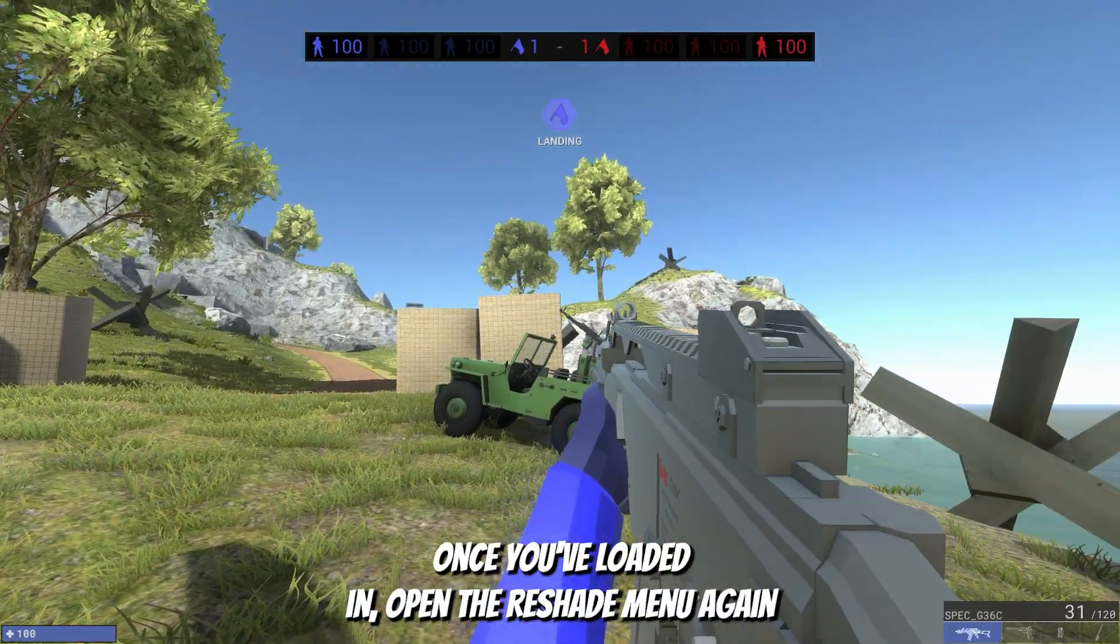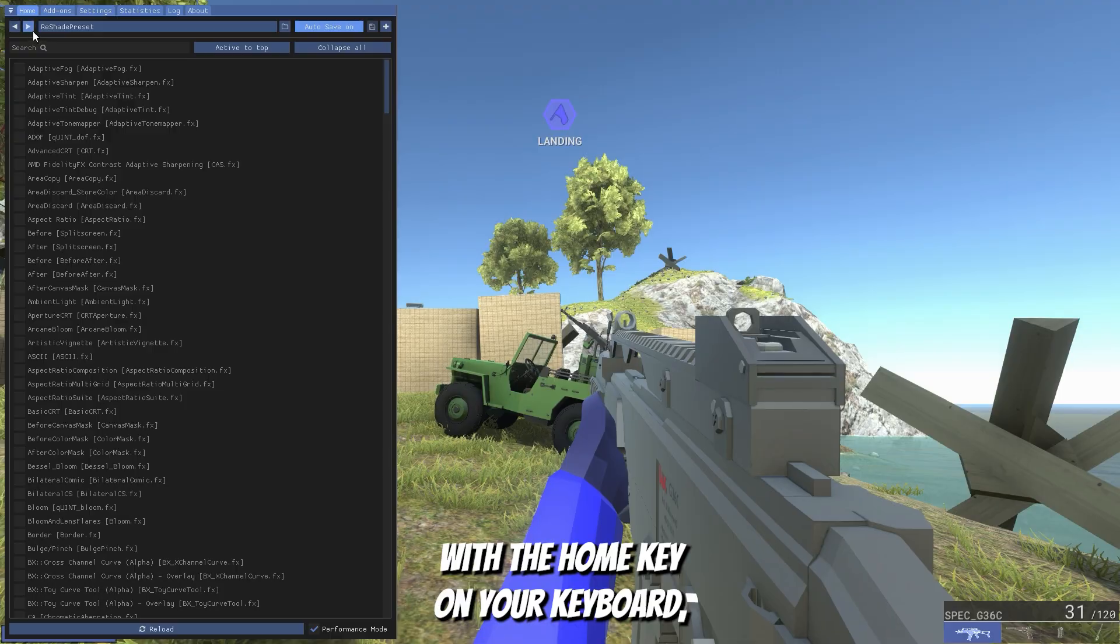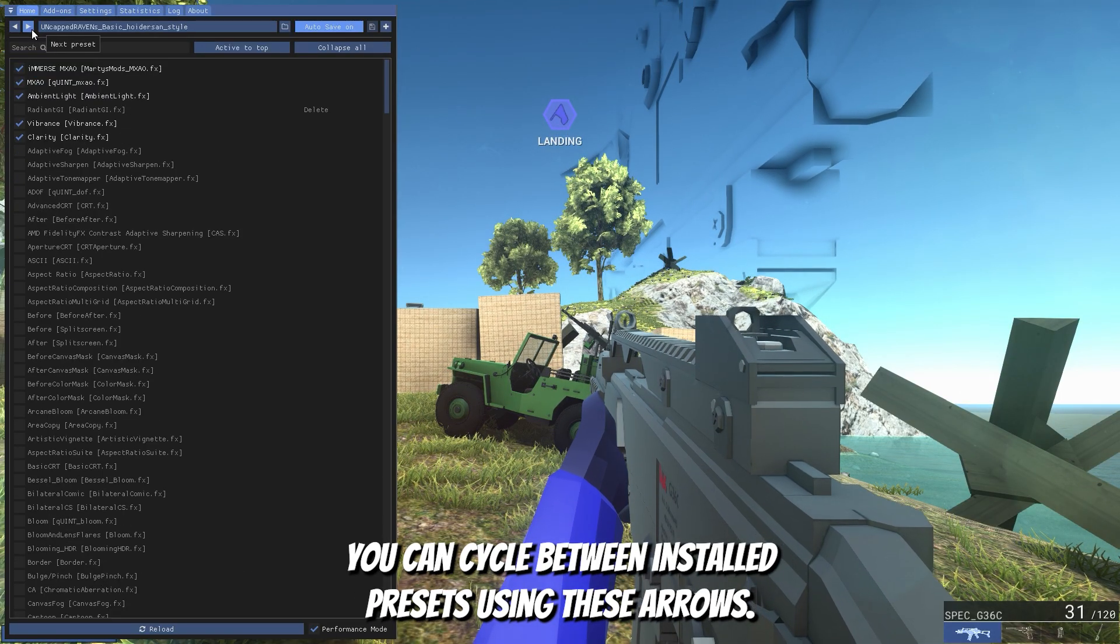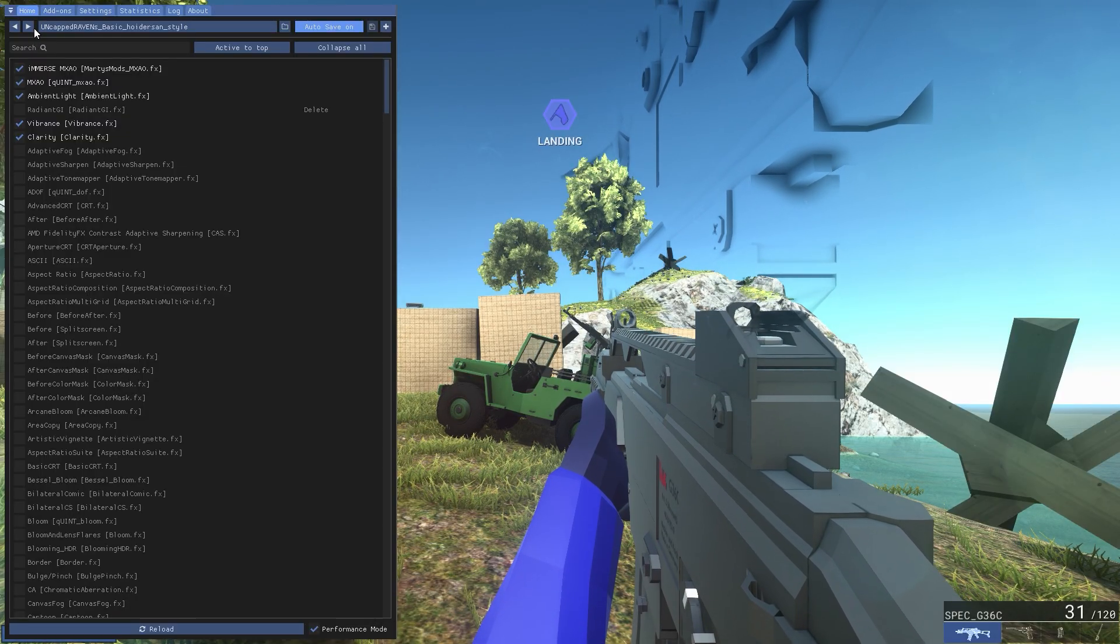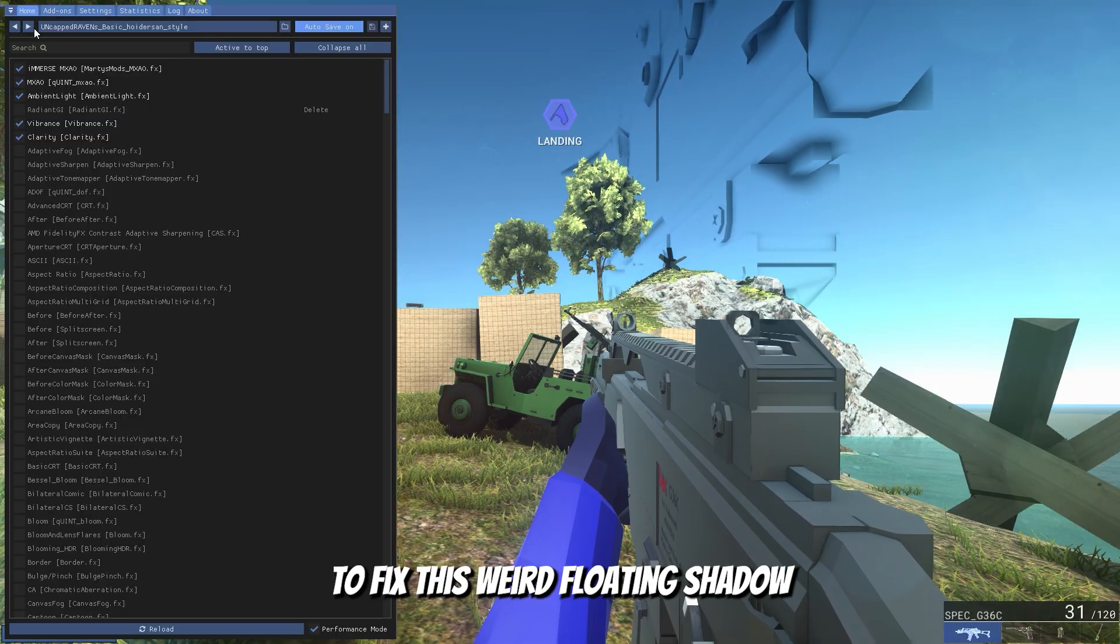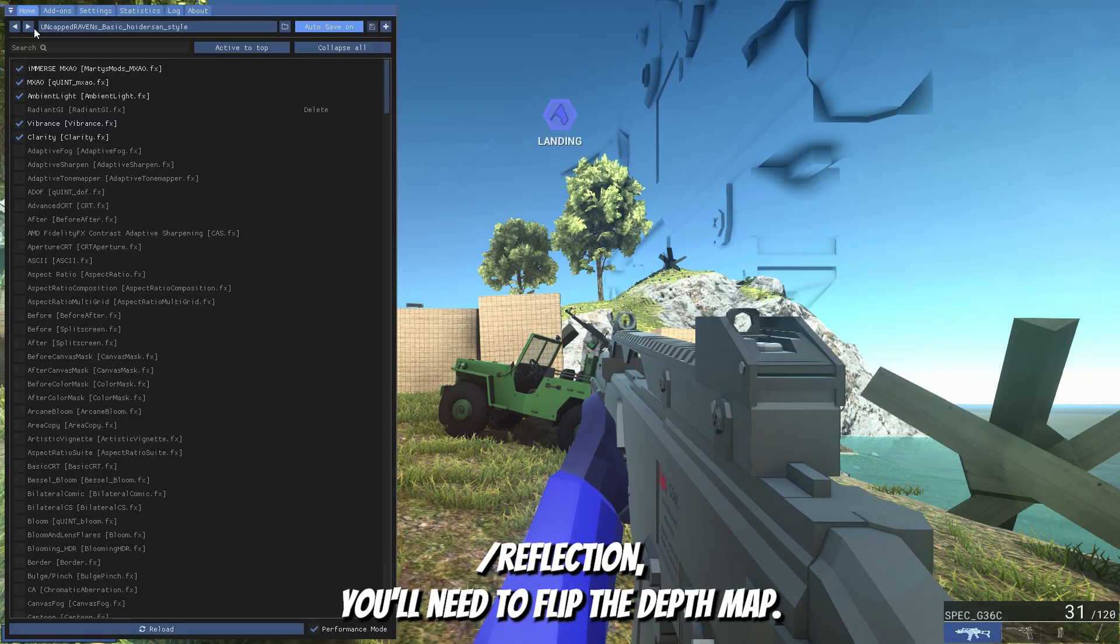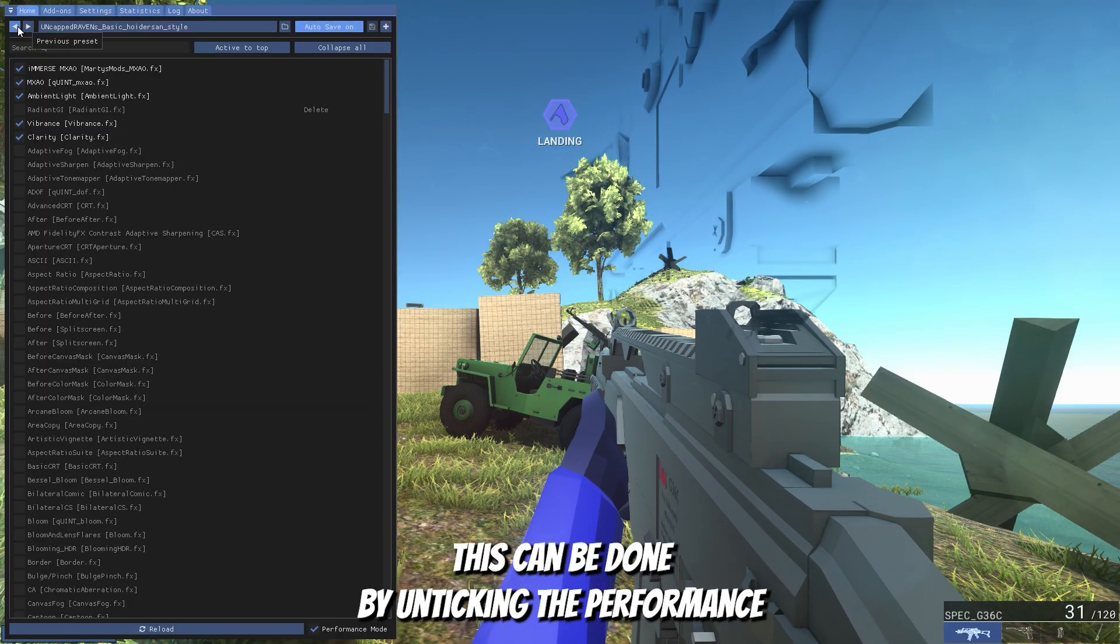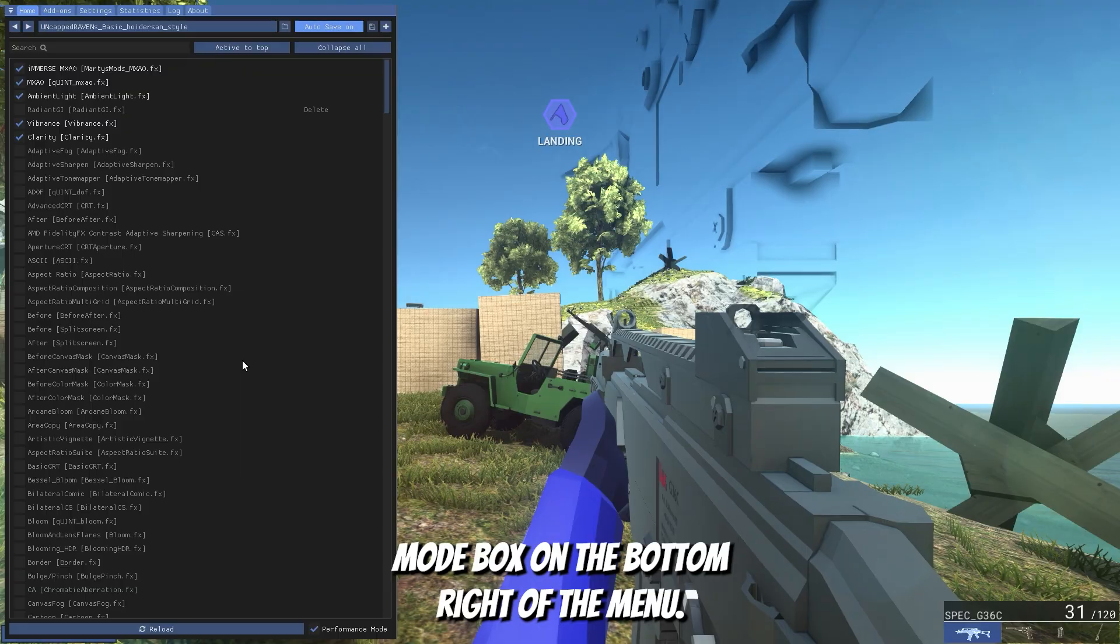Once you have loaded in, open the reshade menu again with the home key on your keyboard. You can cycle between installed presets using these arrows. To fix this weird floating shadow slash reflection, you will need to flip the depth map. This can be done by unticking the performance mode box on the bottom right of the menu.